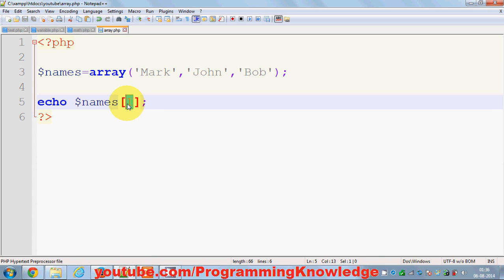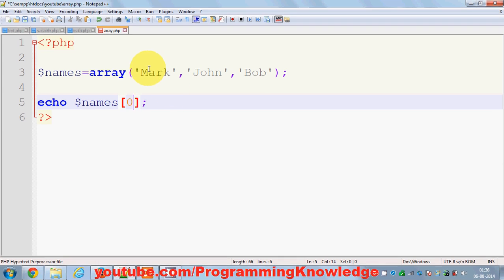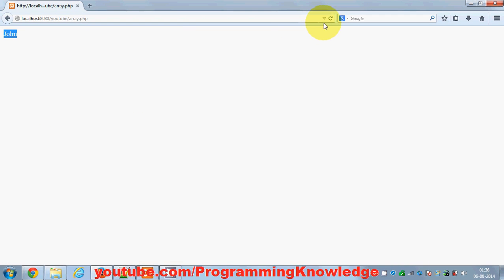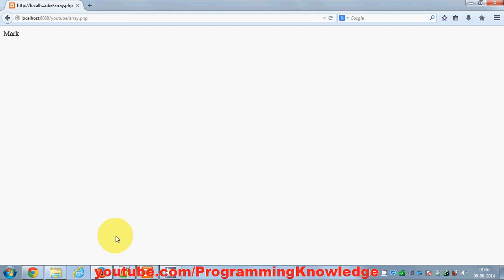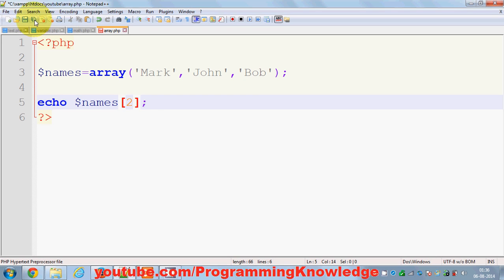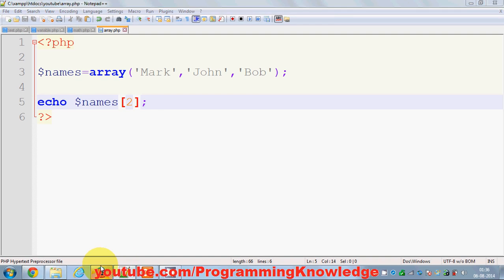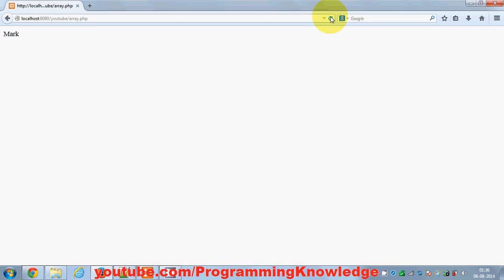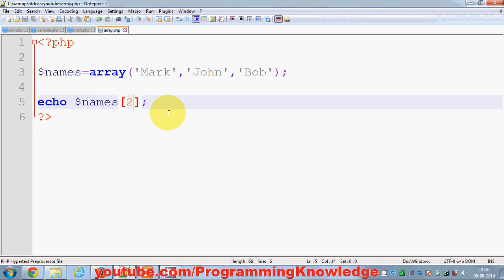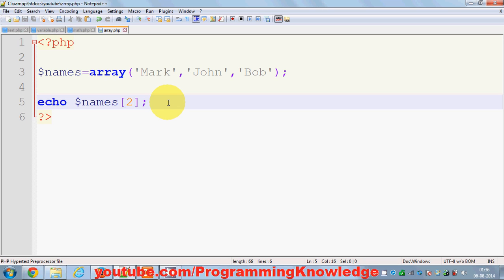I can print Mark. Save it and refresh it, it will be Mark. Or I can just print Bob also. I will refresh it and you will be able to see Bob.